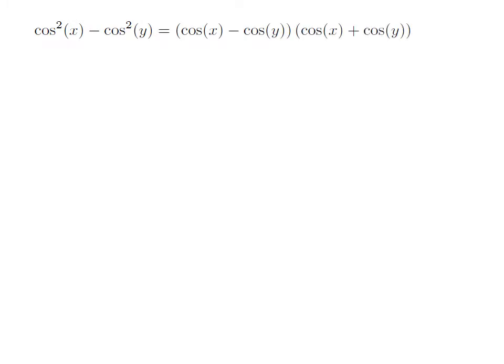Square of cosine of x minus square of cosine of y is in the form of a² minus b². Since a² minus b² can be factorized as (a minus b) times (a plus b), square of cosine of x minus square of cosine of y equals (cosine of x minus cosine of y) times (cosine of x plus cosine of y).